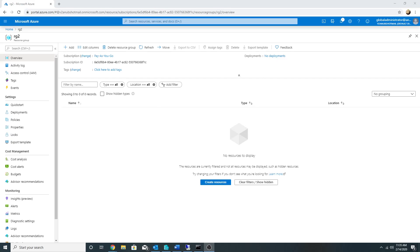The benefit of Azure PrivateLink is that you do not need public IP addresses at the source or destination, and all the data goes through the Azure backbone network, so it is pretty much secure — it will not go over the public internet.